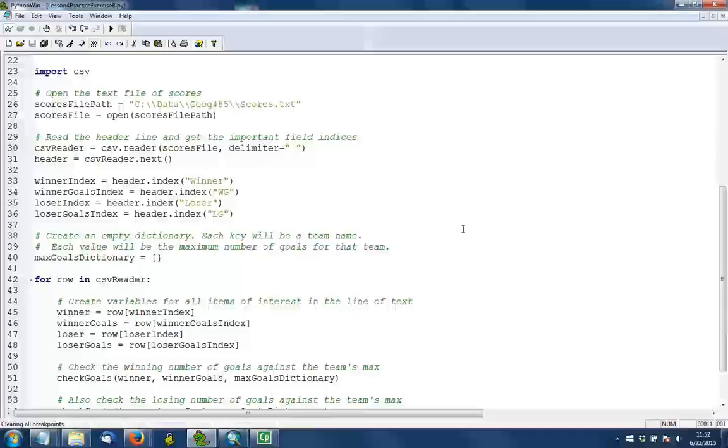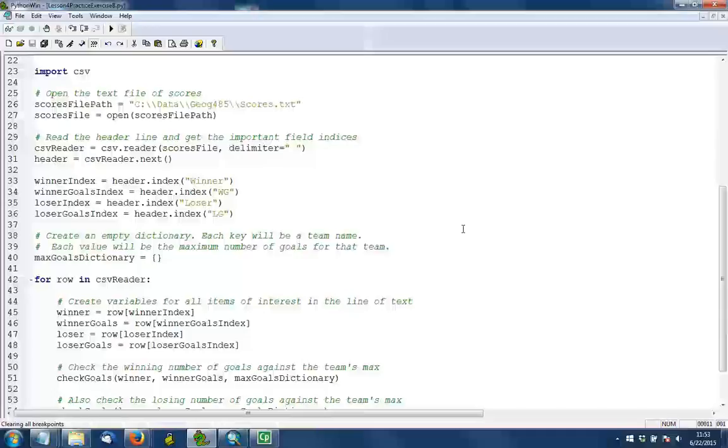This file does have a header, so in line 30 we'll read the header and then we figure out the index positions of all of the columns in the file. That's what's going on in lines 33 through 36. Now we know that these are in the order 0, 1, 2, 3 in position, but writing it in this way where we use the header.index method makes the script a little more flexible in case the column order had been shifted around by somebody. Which could easily happen if somebody had previously opened this file in a spreadsheet program and moved things around.